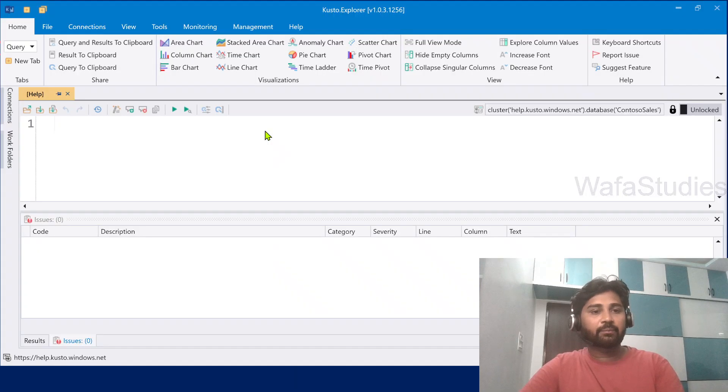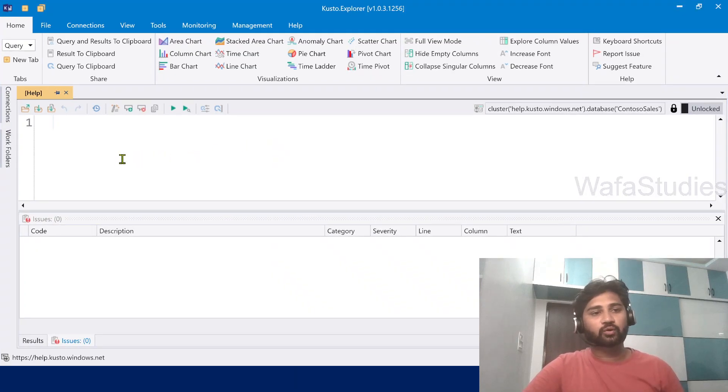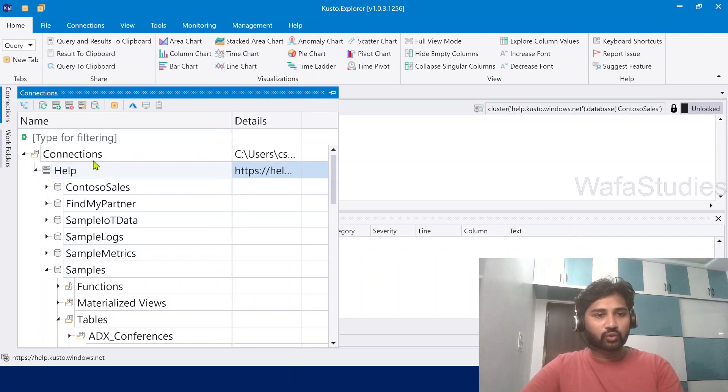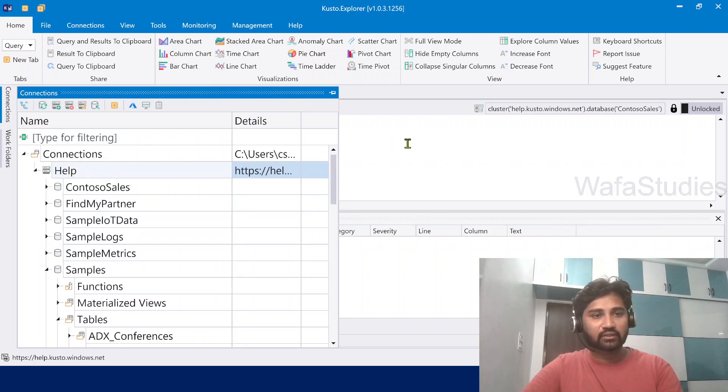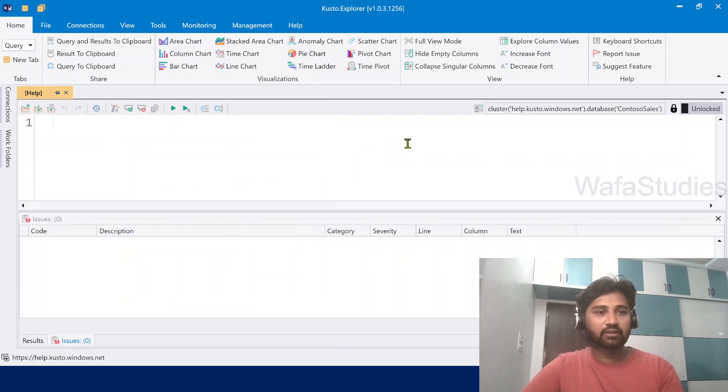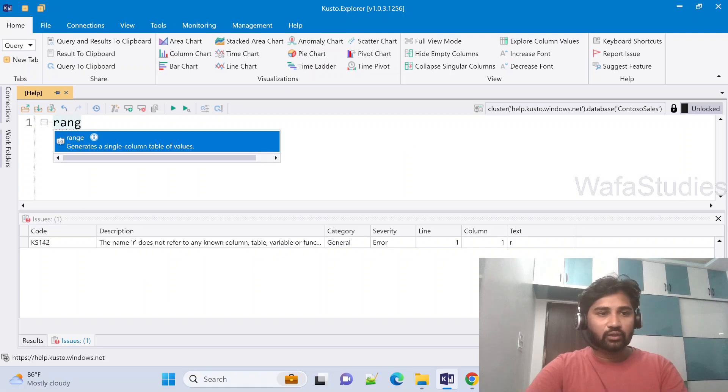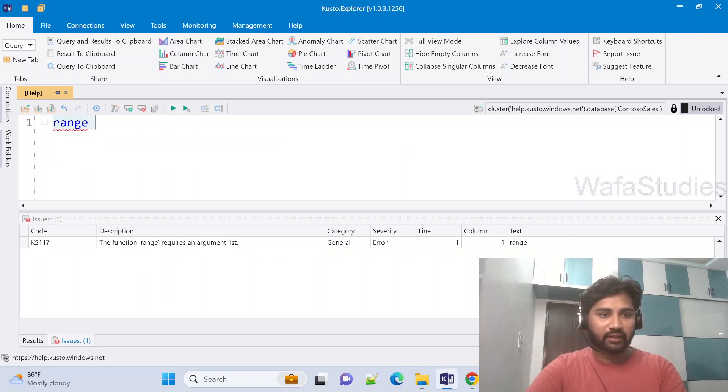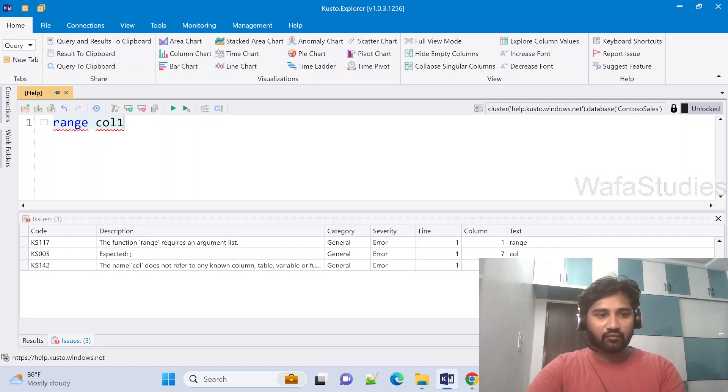Let me go to Kusto Explorer. In our past videos, you know that in Kusto Explorer we connected to the help cluster. It's the same cluster. That's fine.